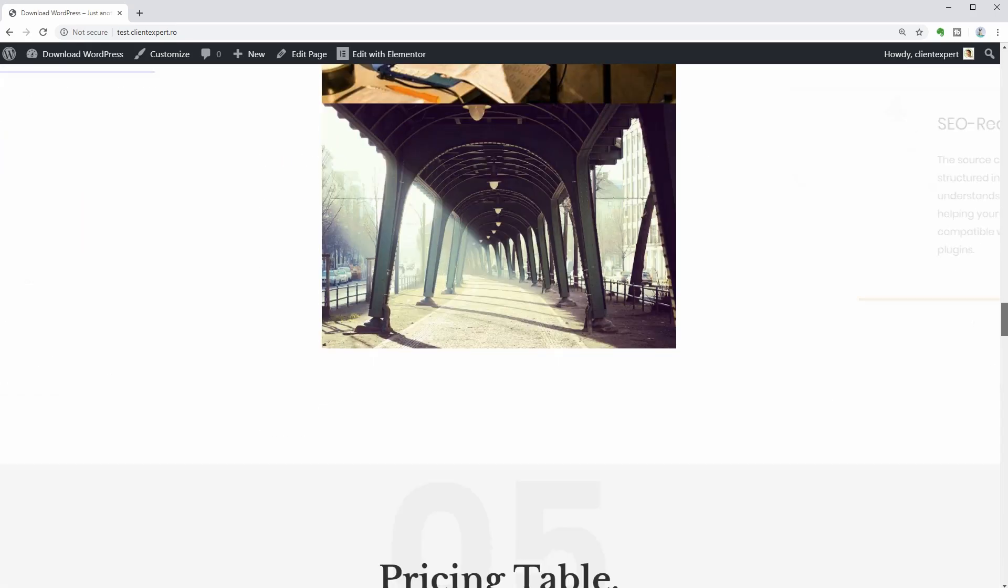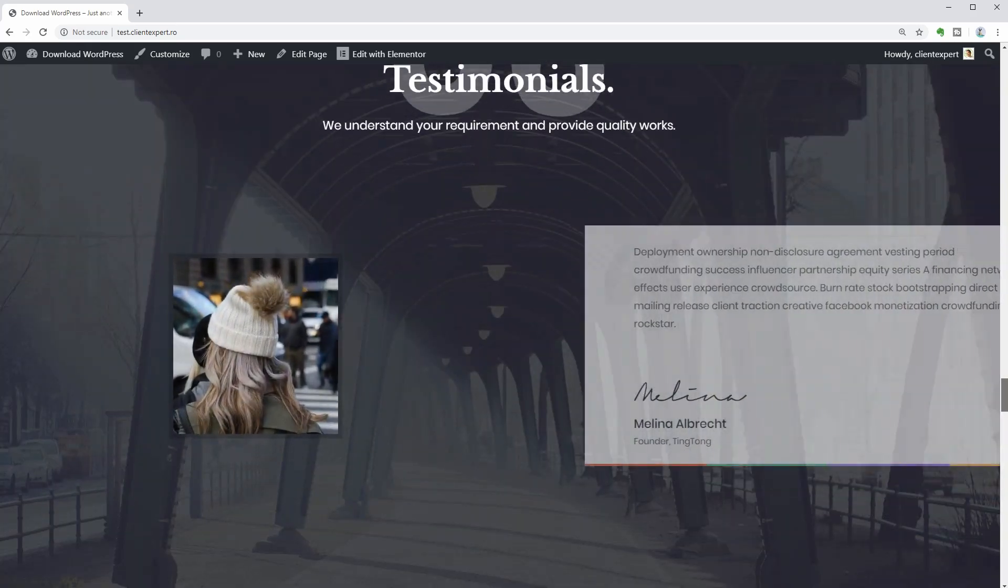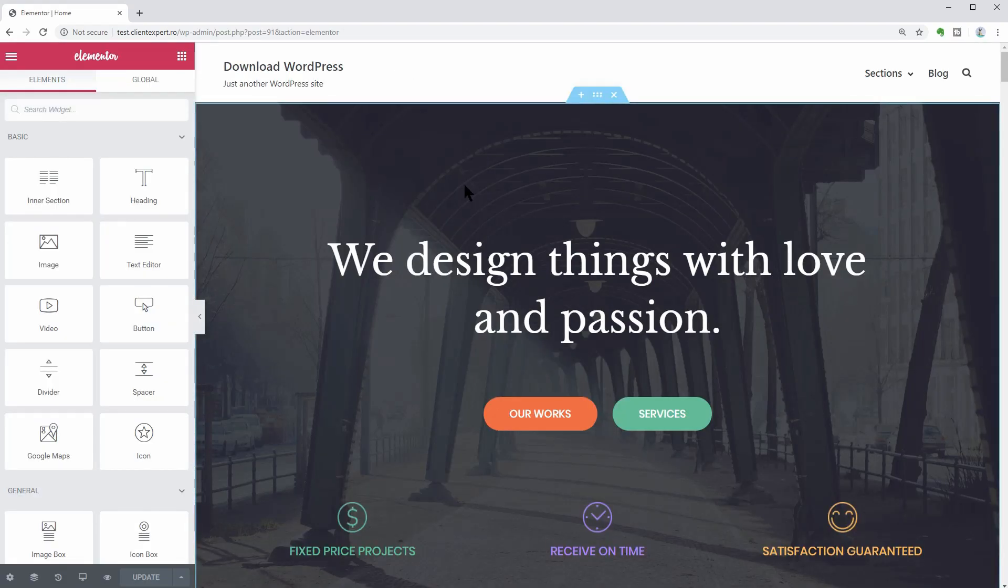Now you can start customizing it with your preferred page builder, which could be Elementor, for example. Just click on Edit with Elementor above and then you will see the live editor of Elementor.